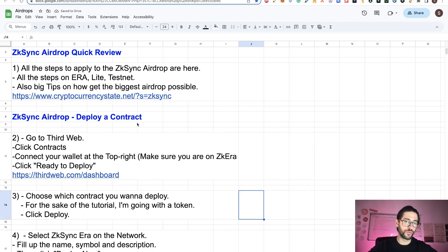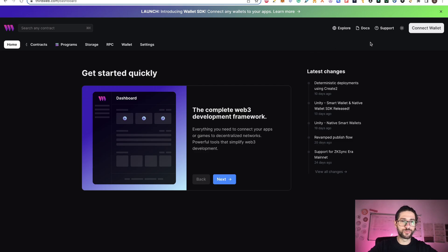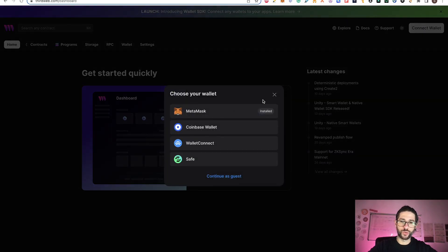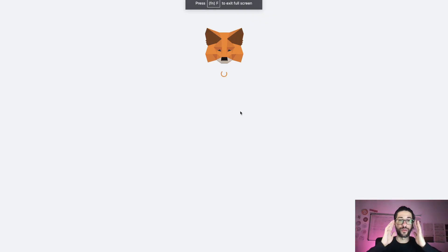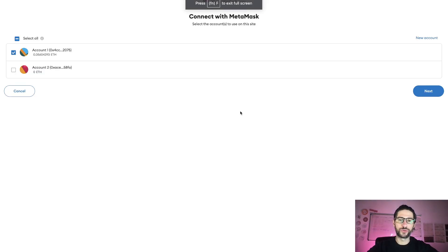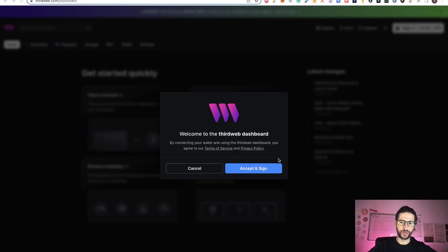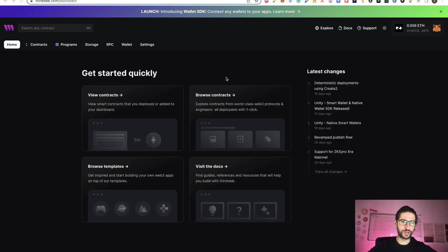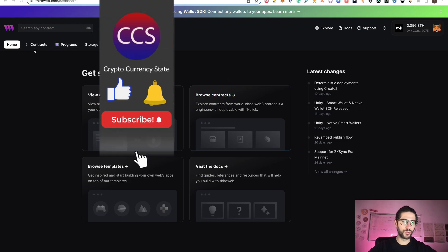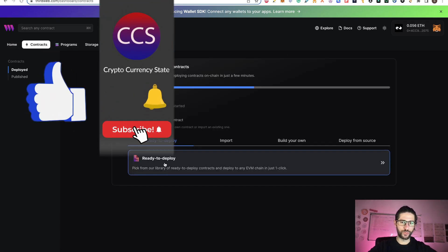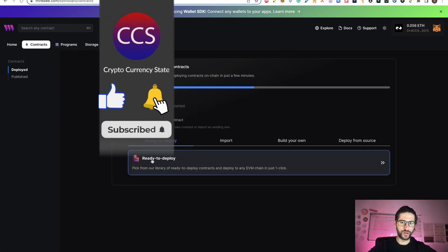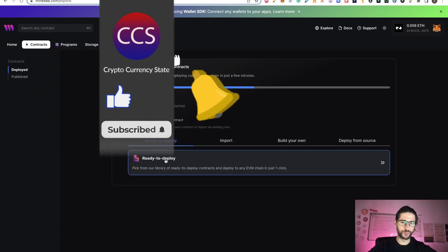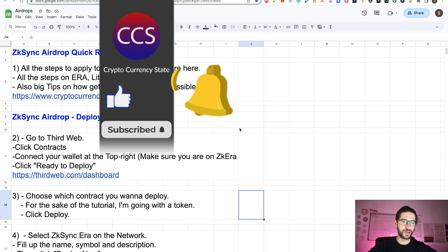Go to thirdweb.com, go to the dashboard, and connect your wallet. Remember that you need to use ZKsync Era to connect — you need to accept and sign. After you are connected, go to the Contracts link and click Ready to Deploy.